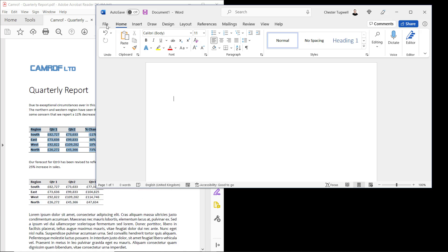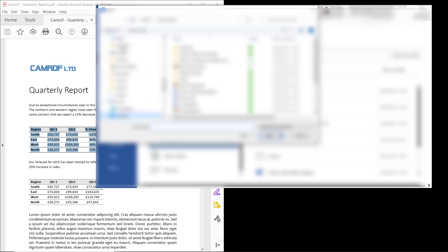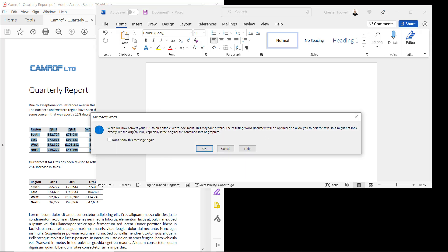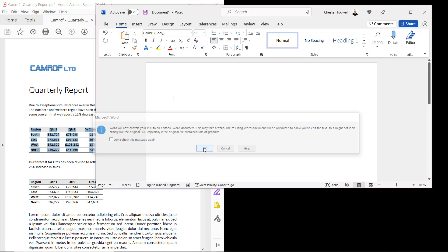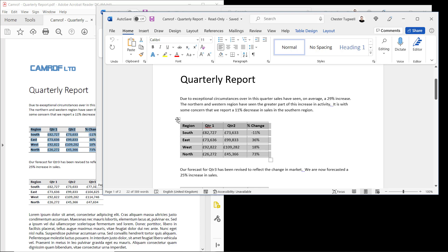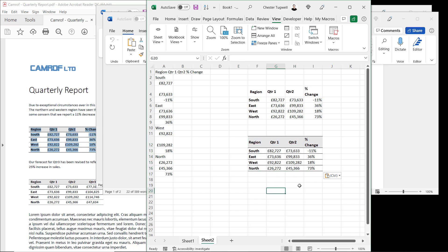If the previous method doesn't work and you still want to use Word to import your data into Excel, your other option is to open the PDF within Word. To do that go to File, Open, navigate to your PDF and open it. You get a message saying that Word will now convert your PDF into an editable Word document. Click OK and you now have a Word document, so you can take your table, copy it, bring Excel back on screen, and paste it into Excel.